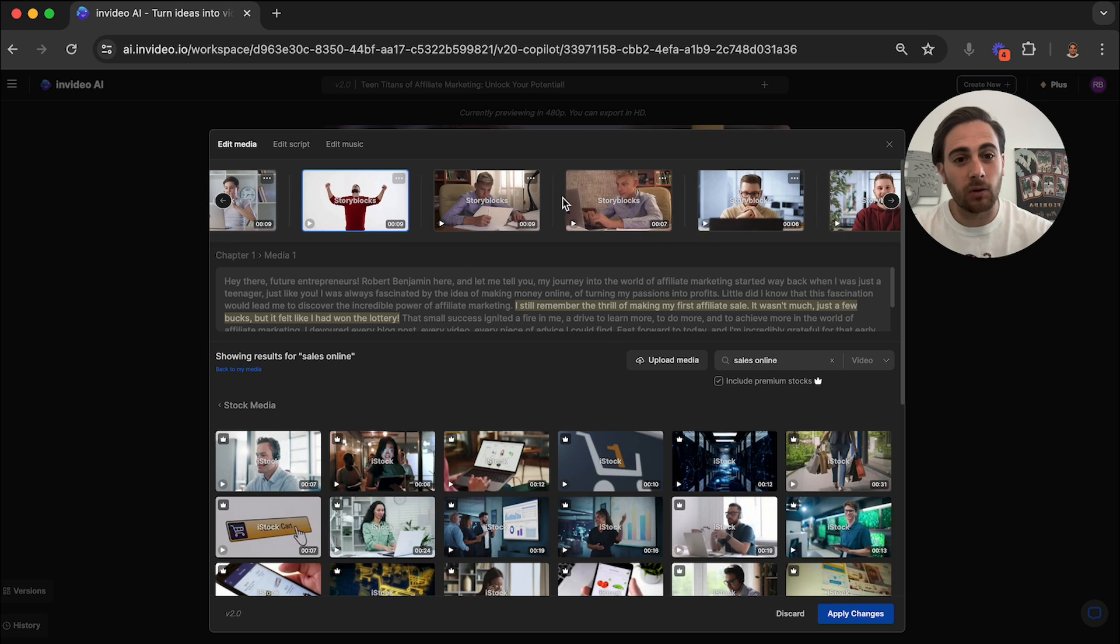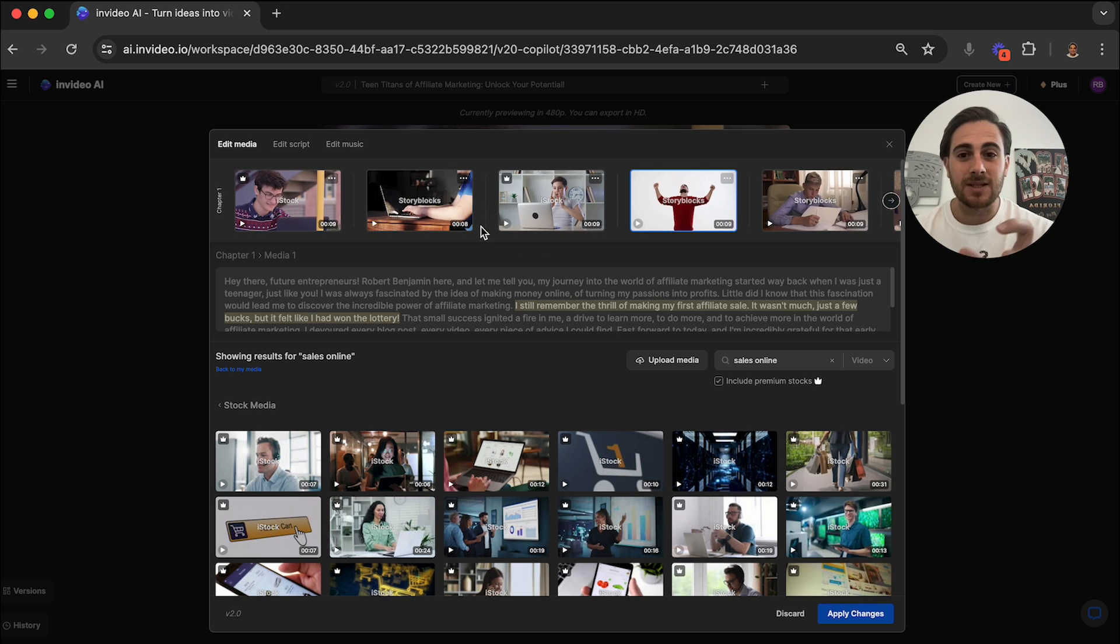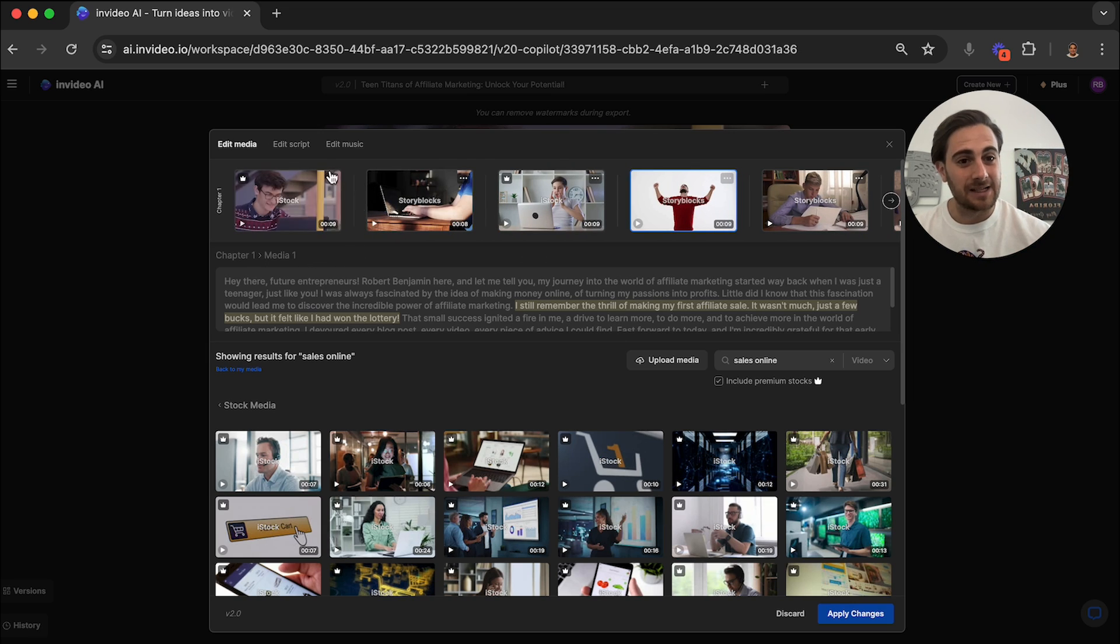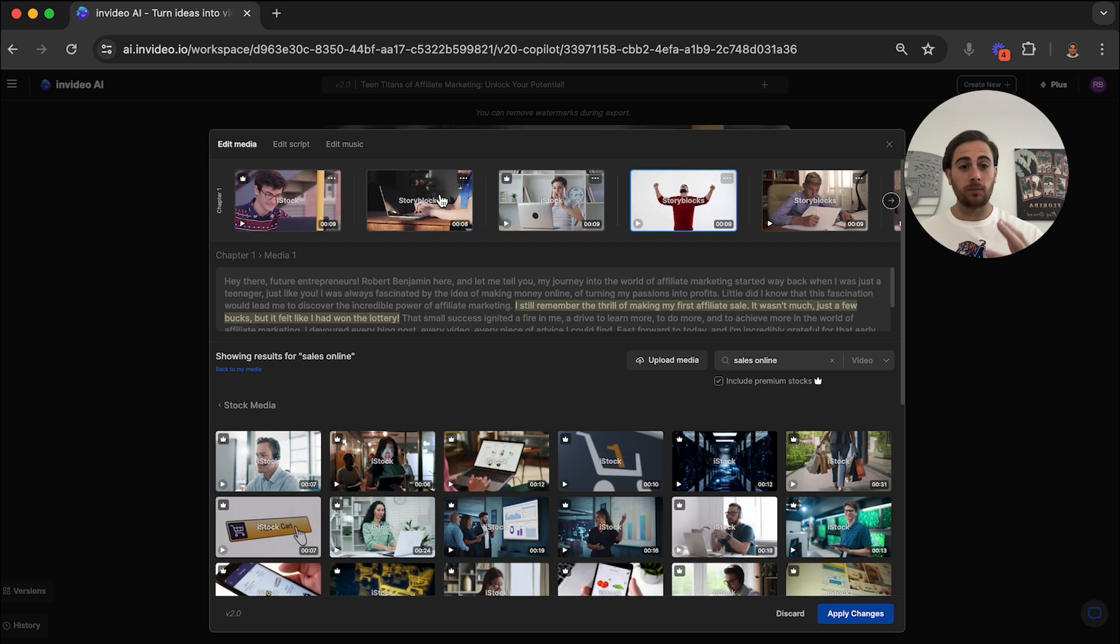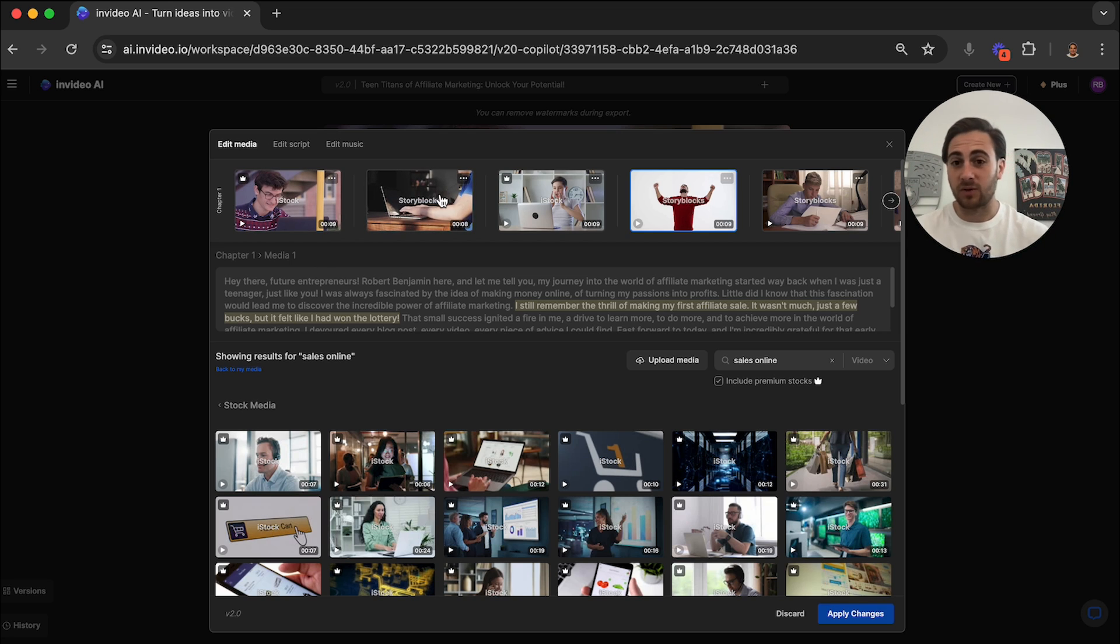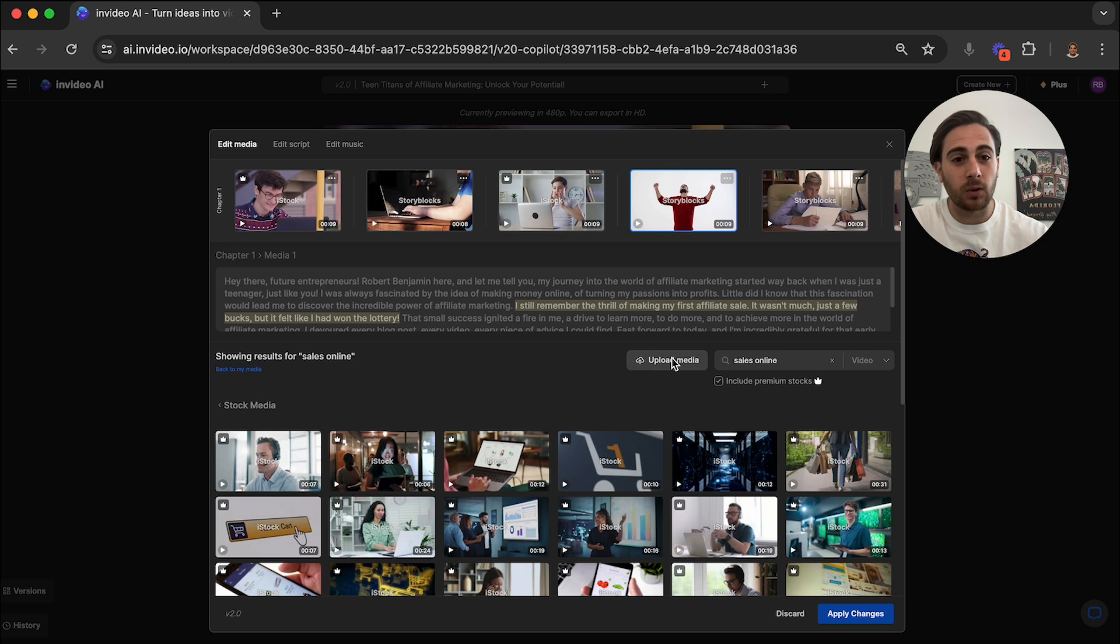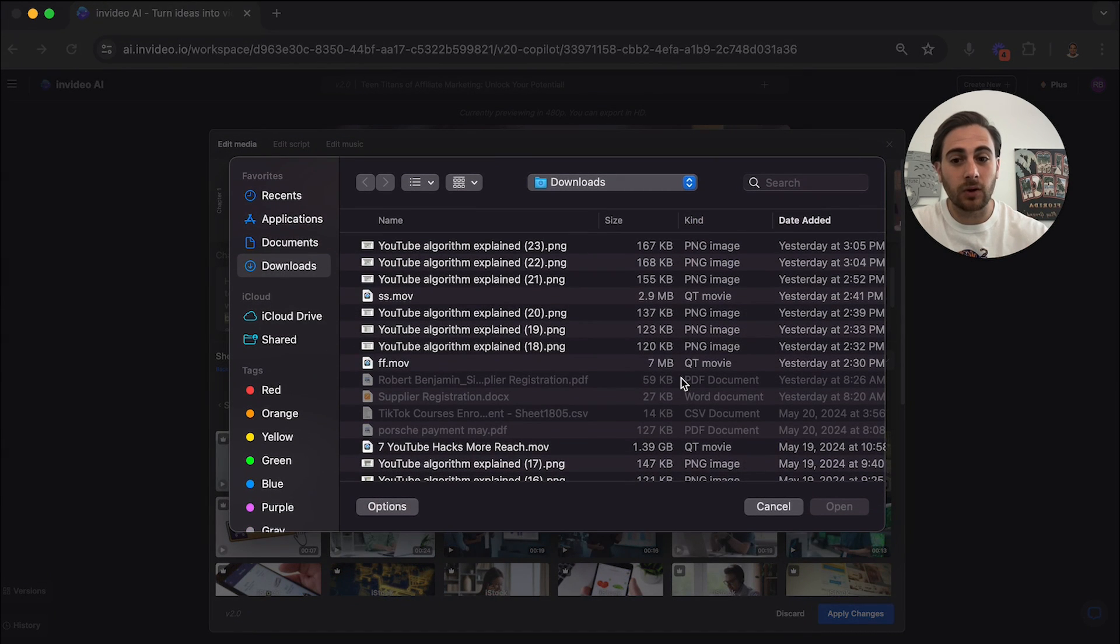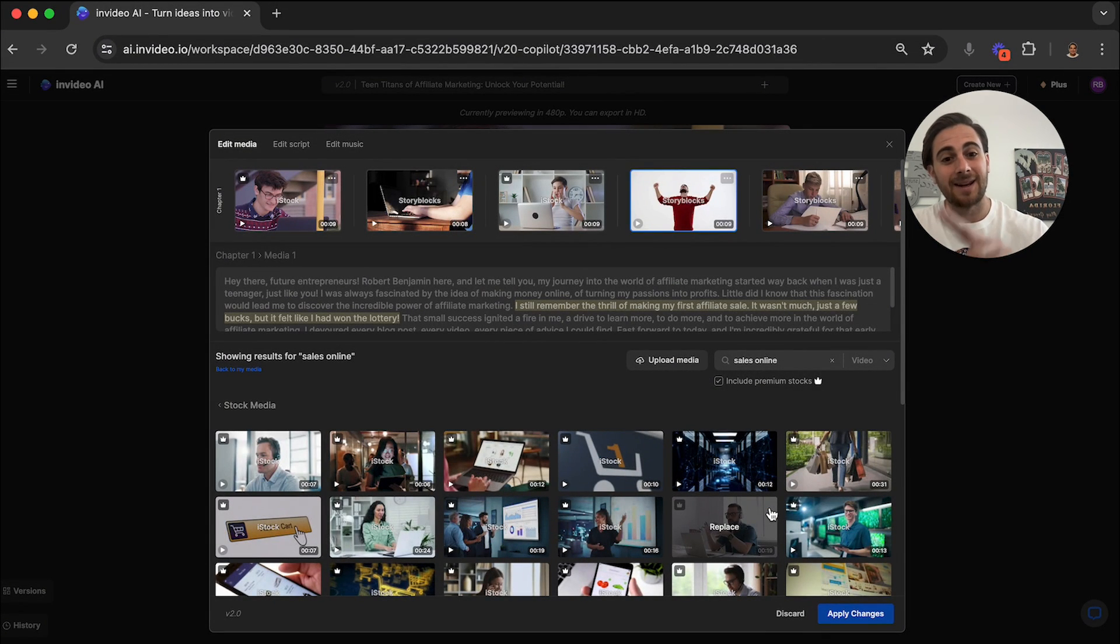I actually like all the different media that it shows in here because what this does is shows the ideal customer on the screen. In addition to that, if you did want to upload your own media, like you had a video of you that you wanted to put in or you had a screen recording or something along the lines of that, you could just click upload media and you could literally upload it straight into here.